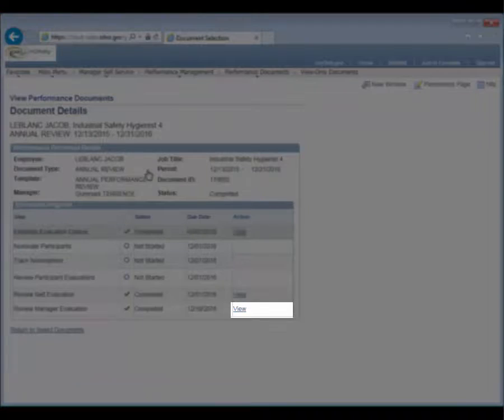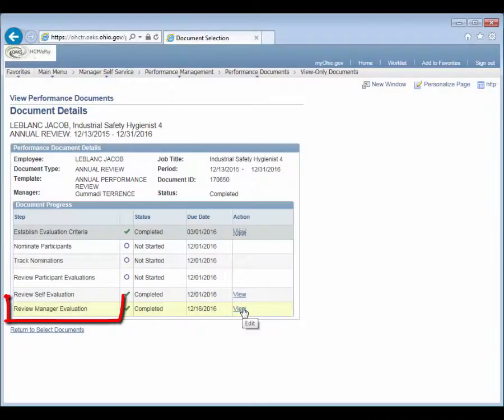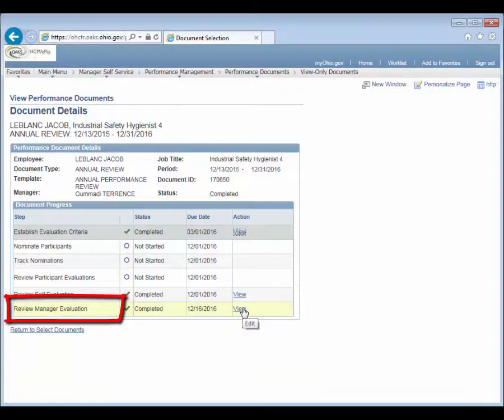Click the View link for the step you would like to review, which will typically be the Review Manager Evaluation step.